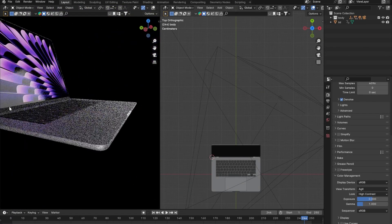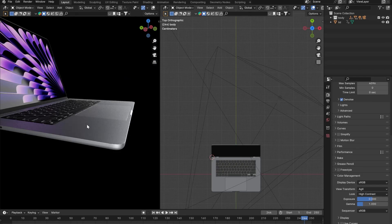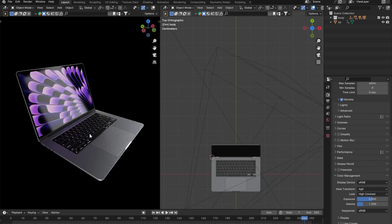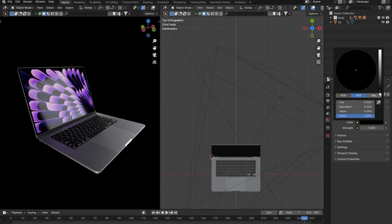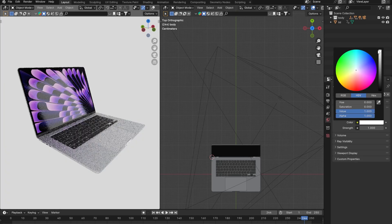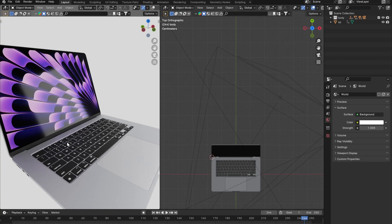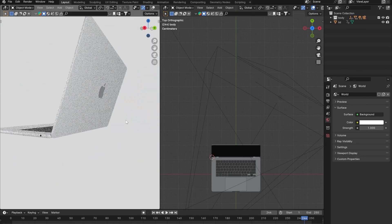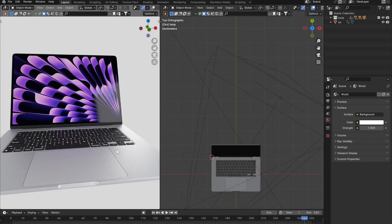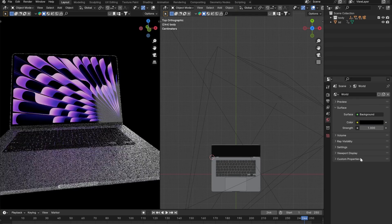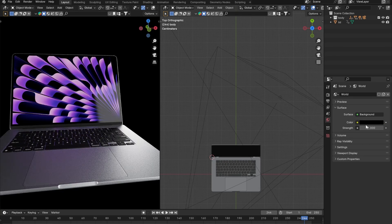It looks pretty decent from all angles. Next, let's make the background white. You can go to World Properties and set the background to white, but the problem is that it also adds extra lighting to your scene from the background, which you may not want. Another option is to set the background color back to black and handle the background separately.